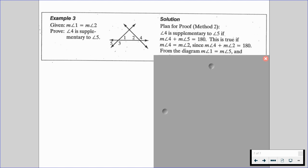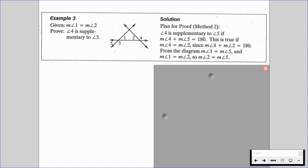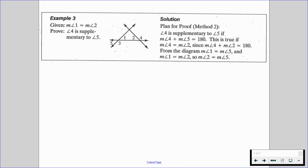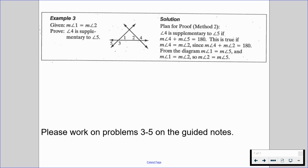We can also conclude from the diagram that the measure of angle one equals the measure of angle five — those are going to be vertical angles. And the measure of angle one equals the measure of angle two is given. So then we get that the measure of angle two equals the measure of angle five. And that's again working backwards, which is why students typically do a little bit better when working backwards.